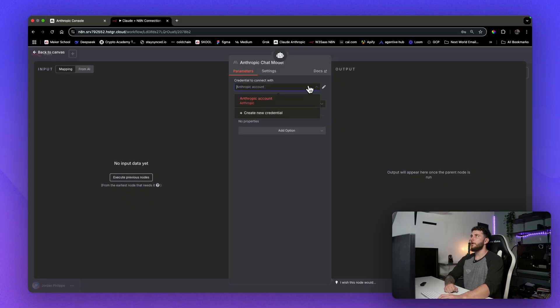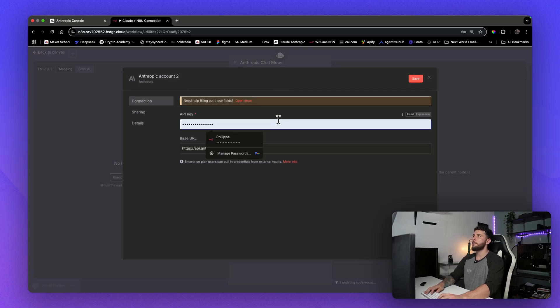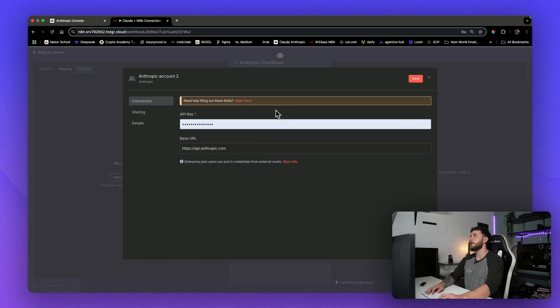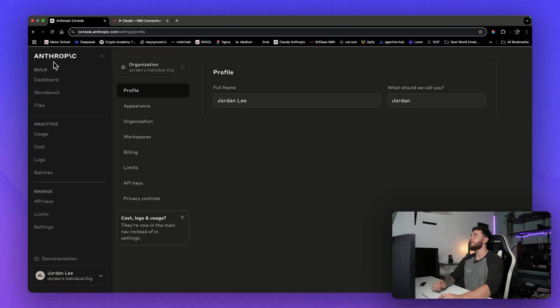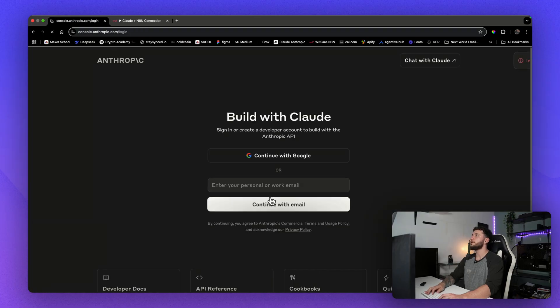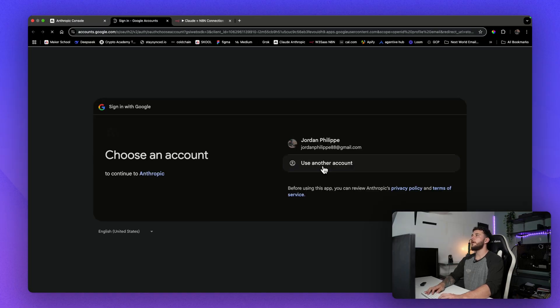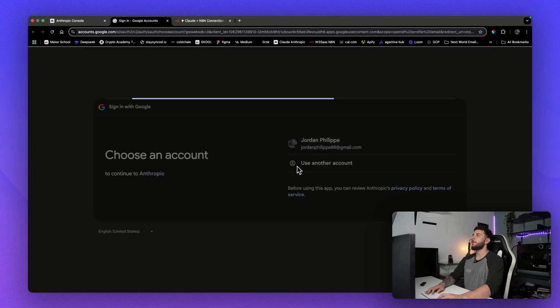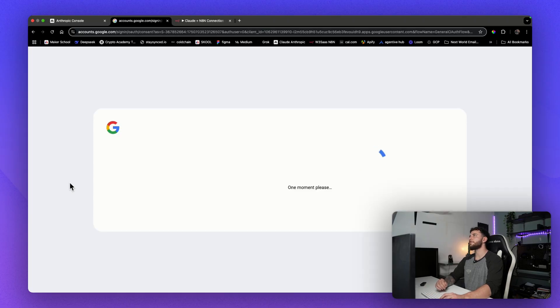So you're going to want to come here, create a new credential, and now it asks us for an API key. So what you're going to do is come over to console.anthropic.com and you will create a new account. So I'll actually just log out here. Continue with Google, sign in with Google, or create yourself a new account. Sign in.